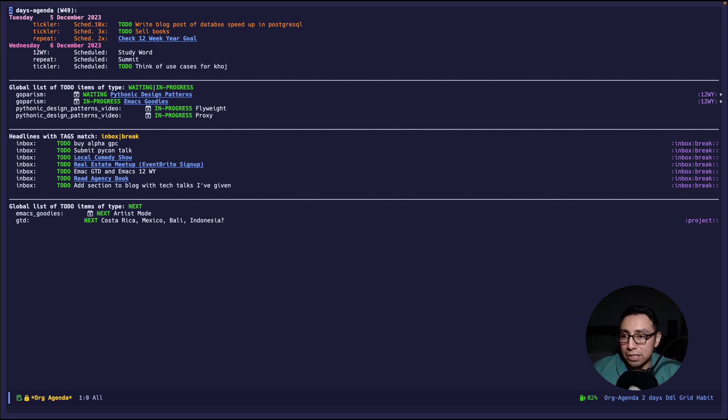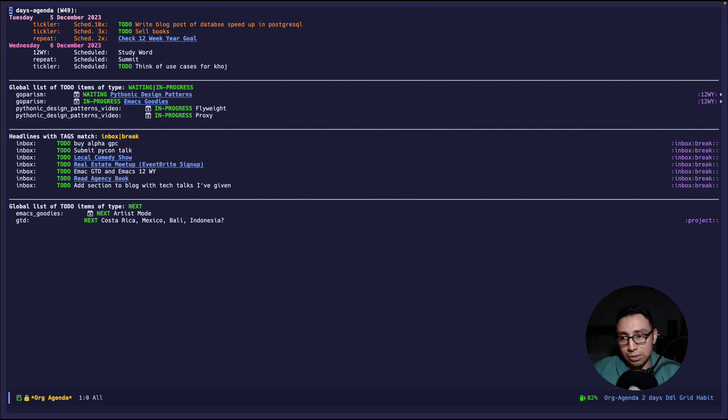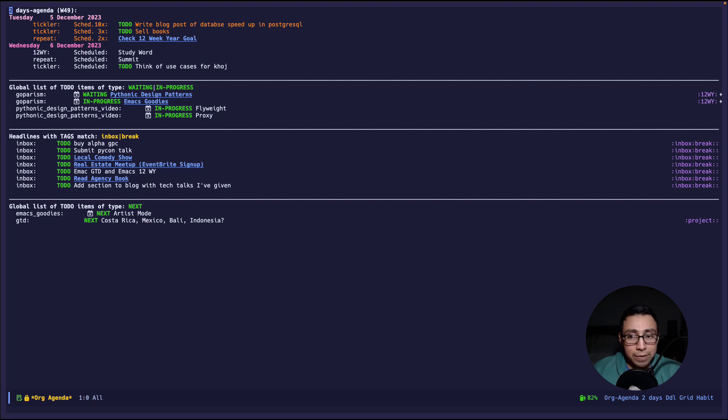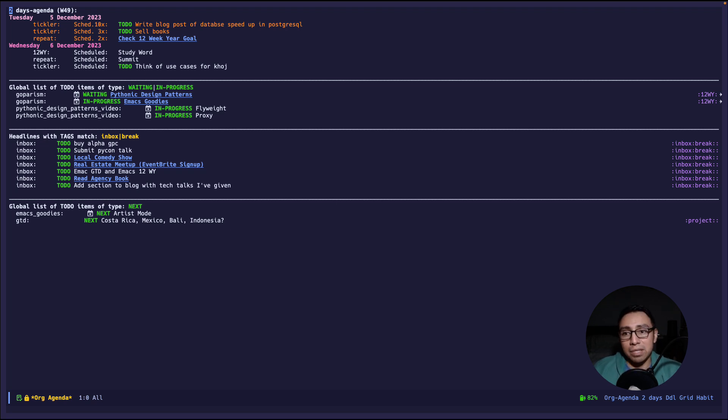Next is followed up by global list of all to-do items that are either waiting or in progress. So as you can see I have the emacs goodies series which is on youtube and the pythonic design series which is also on youtube and I have some things in progress that are in the pythonic design pattern.